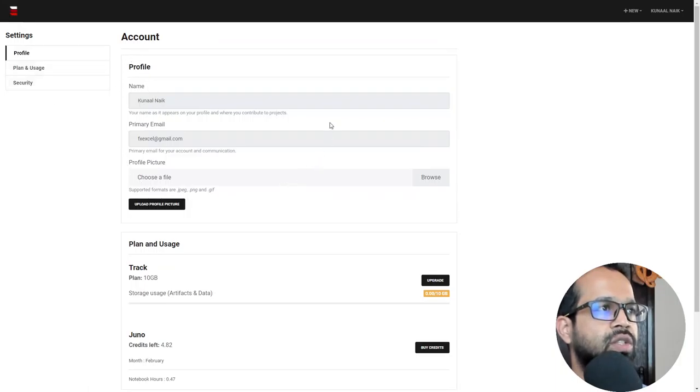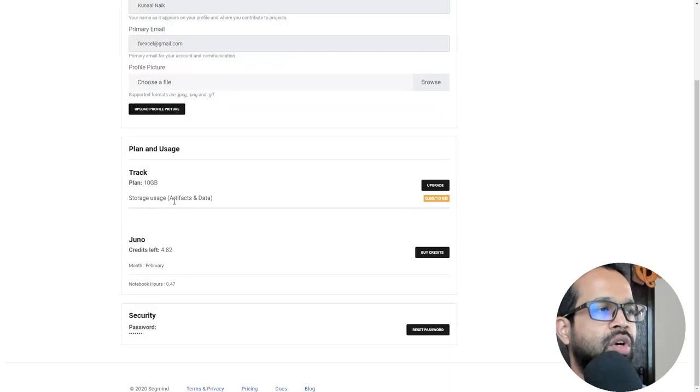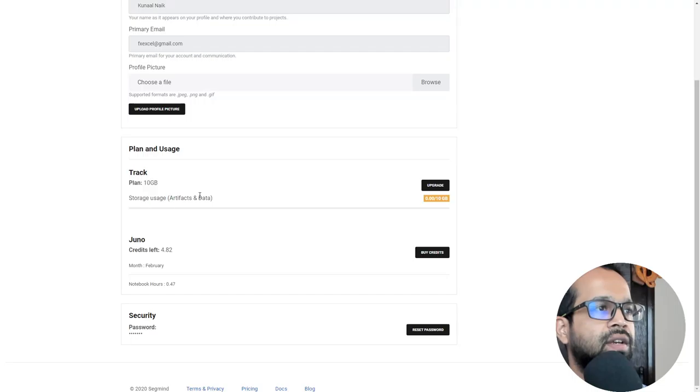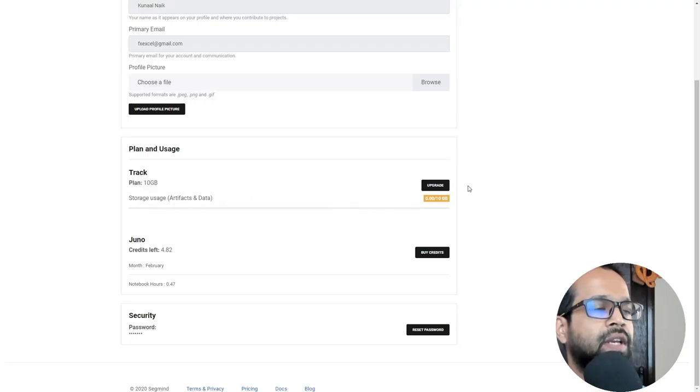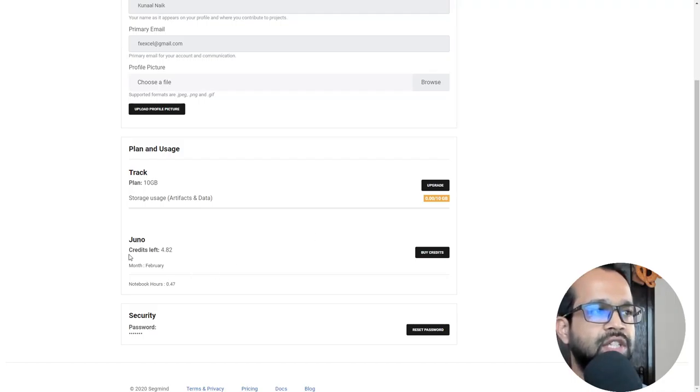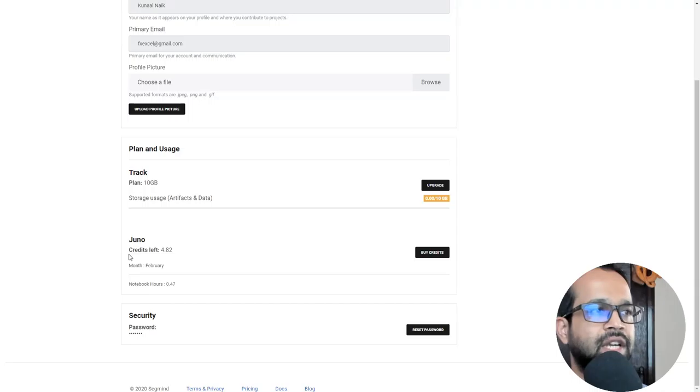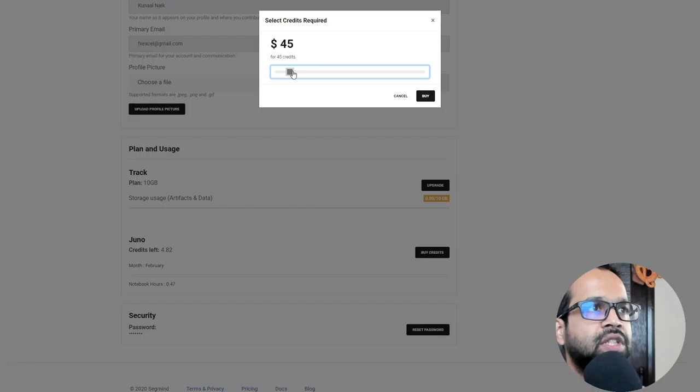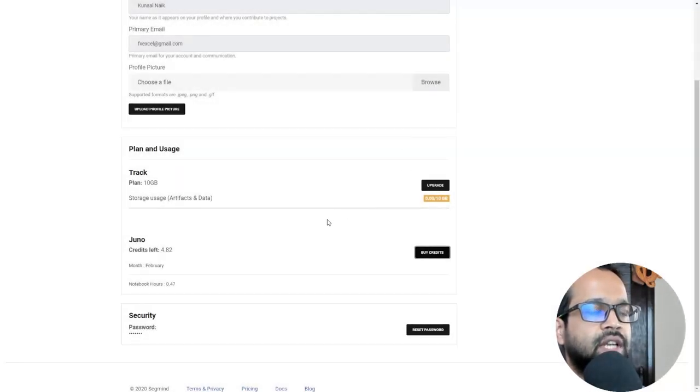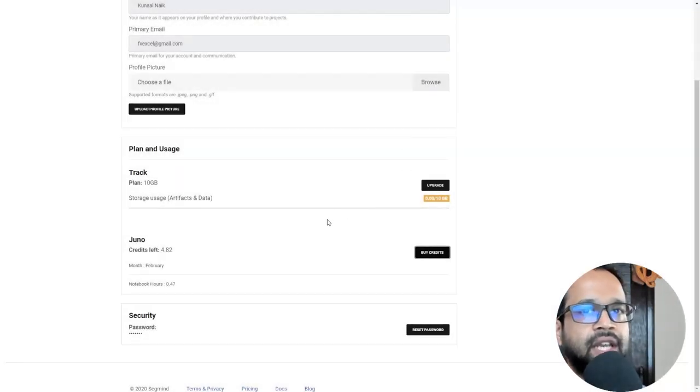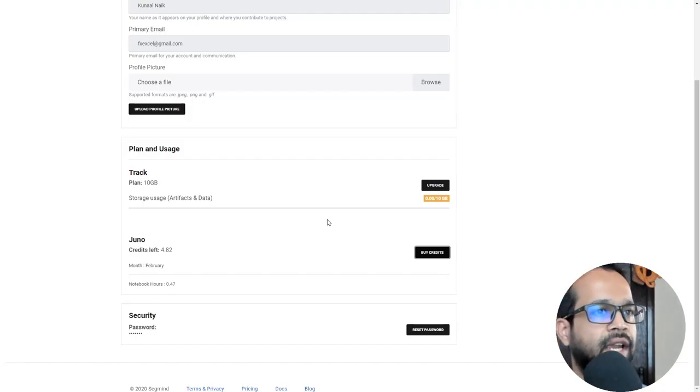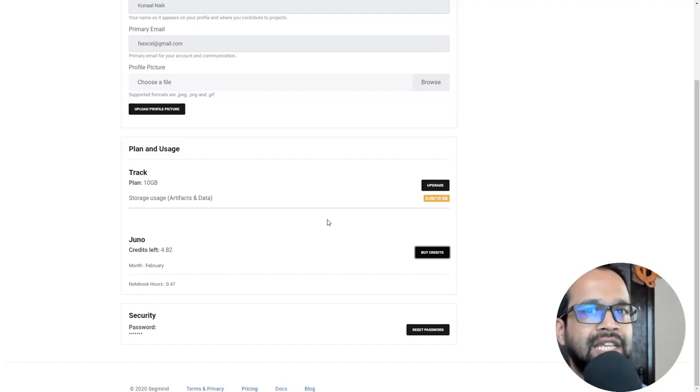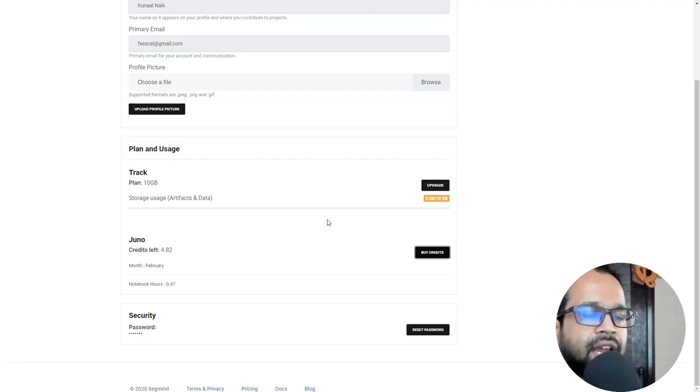This is your profile. You can add a profile image if you want. The plan and usage are very simple. You have a 10 GB plan where you can store your artifacts and data and you can upgrade if you want to. Also, you have credits which helps you track how much of your runtime is getting burned. In case you need more credits, you can click on buy credit and then purchase them for really cheap. Now, this is the cheapest that you can ever find for running ML and AI projects. I found this platform really easy to get started with and do a lot of fun stuff.